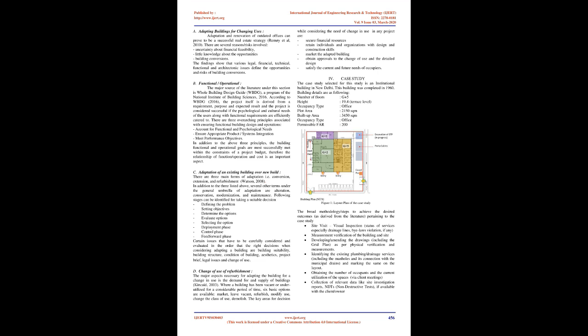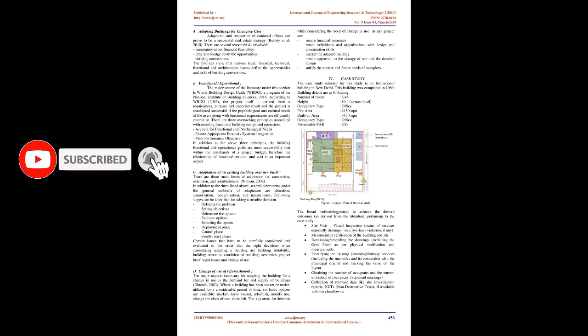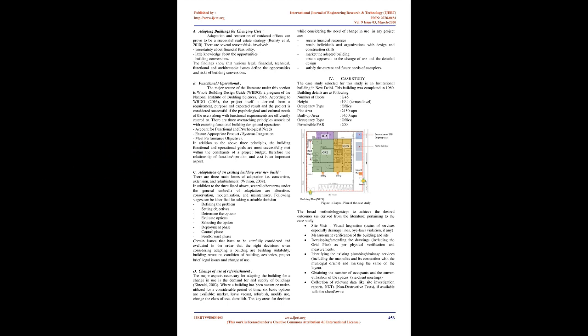Change of use or refurbishment: The major aspects necessary for adapting the building for a change in use is the demand for and supply of buildings. Six basic options are available: market, leave vacant, refurbish, modify use, change the class of use, or demolish. Key areas for decision include securing financial resources, retaining individuals with design and construction skills, marketing the adapted building, obtaining approvals, and satisfying current and future needs of occupiers.